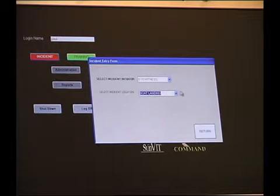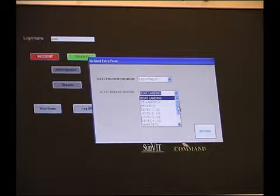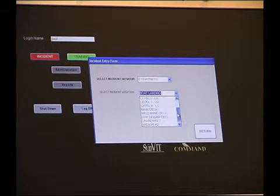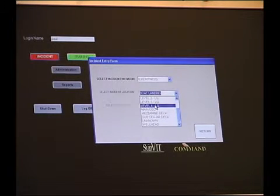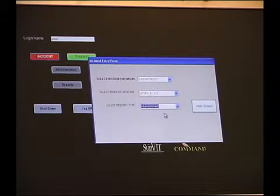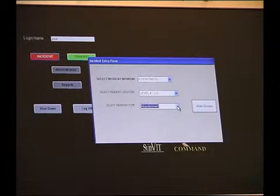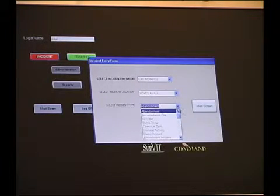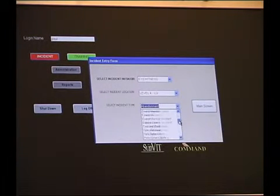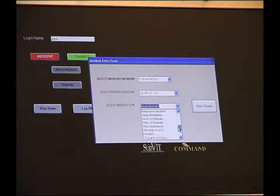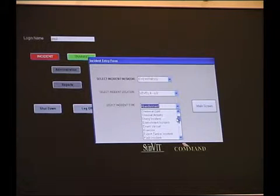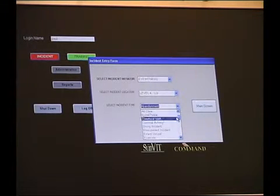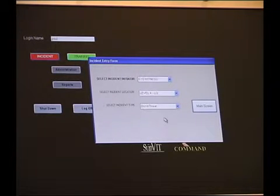In this case it's the incident location. Again we select the location from the pre-programmed pull down menu. So we'll select here the LQ and again the incident type. All the particular incidents we're likely to have have been pre-programmed into this database. Select the menu here, we have around about 25 or 30 items. For example we may have a bomb threat, select that one there.